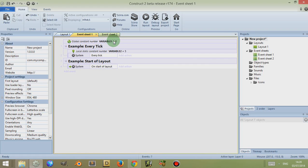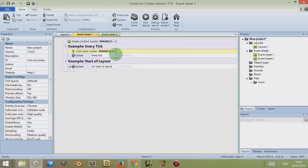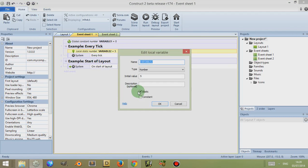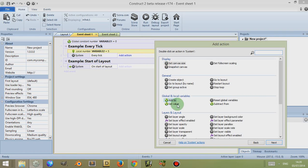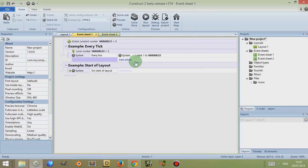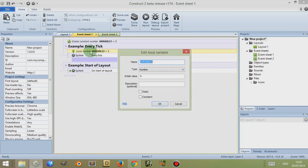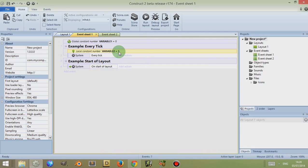One thing to be careful of: if you set a variable as Constant, Construct 2 will delete all the actions which originally allowed you to change those variables. To demonstrate — if I click on Constant so it's not constant anymore, make it a static number, and add an action every tick to add Variable 2 by 1 — then if I go to the local variable and click Constant and click OK, it has now deleted that action so that the variable remains constant.